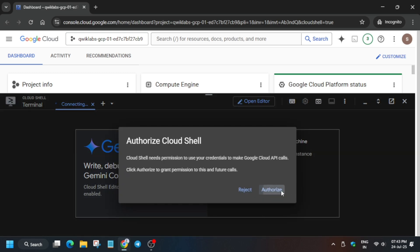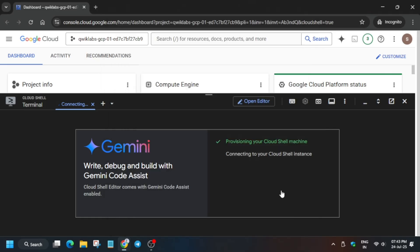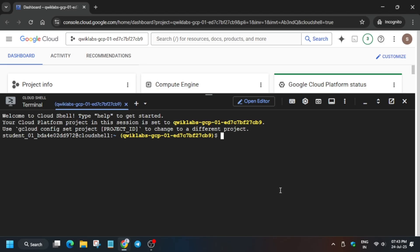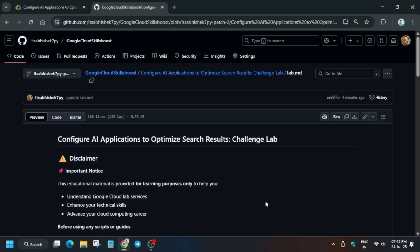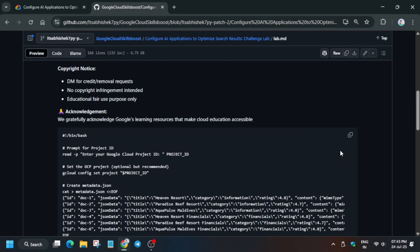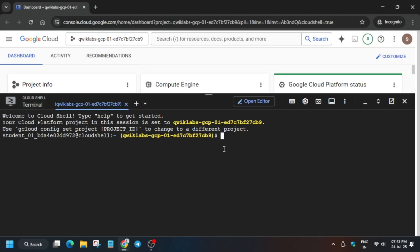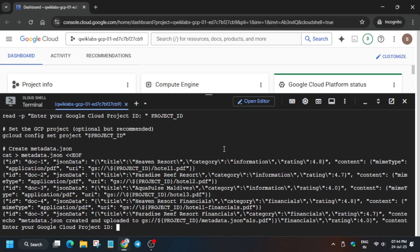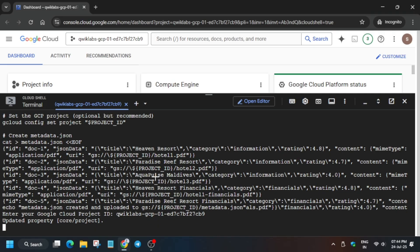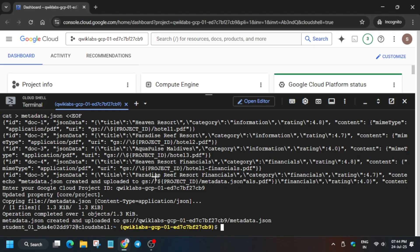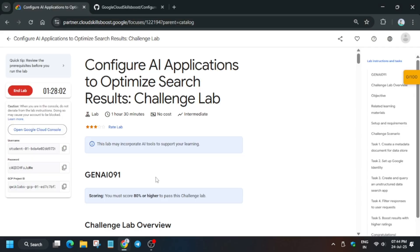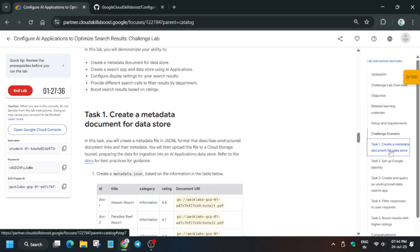Once you click Authorize, it will start the Cloud Shell session. In the description box I've shared the repository we'll be using to ease the process. This lab is a little tricky, so try to understand the logic behind each step. Copy the first command, come to Cloud Shell, paste it, and export the project ID — hit Enter, then enter the project ID and hit Enter again. This will update the property and copy all the PDF files directly to your Cloud Storage bucket.